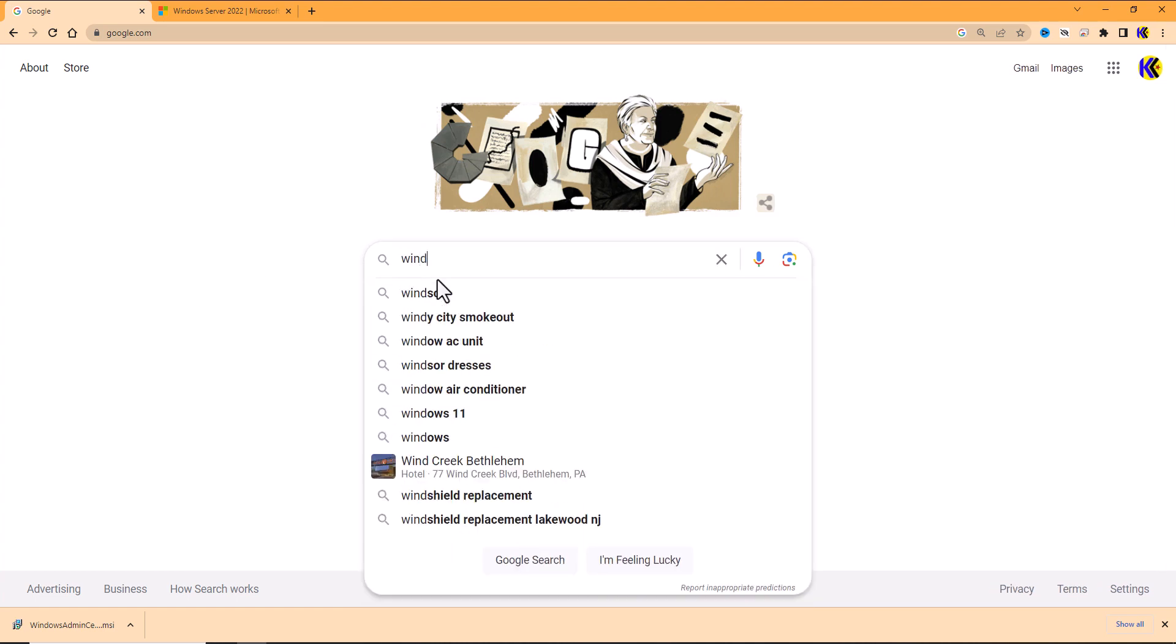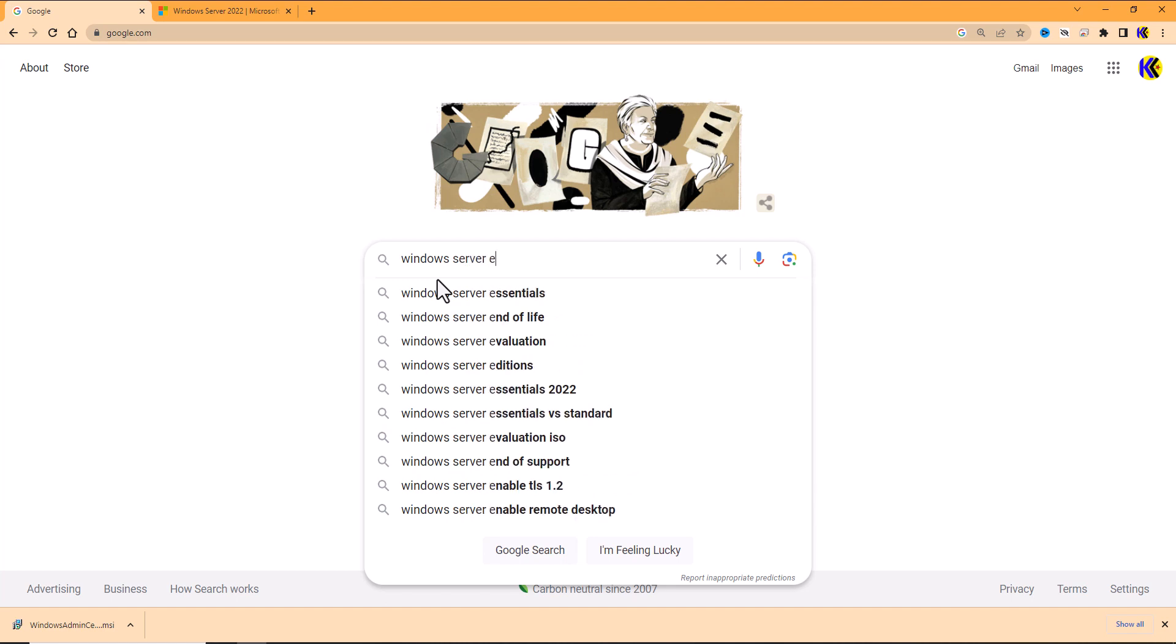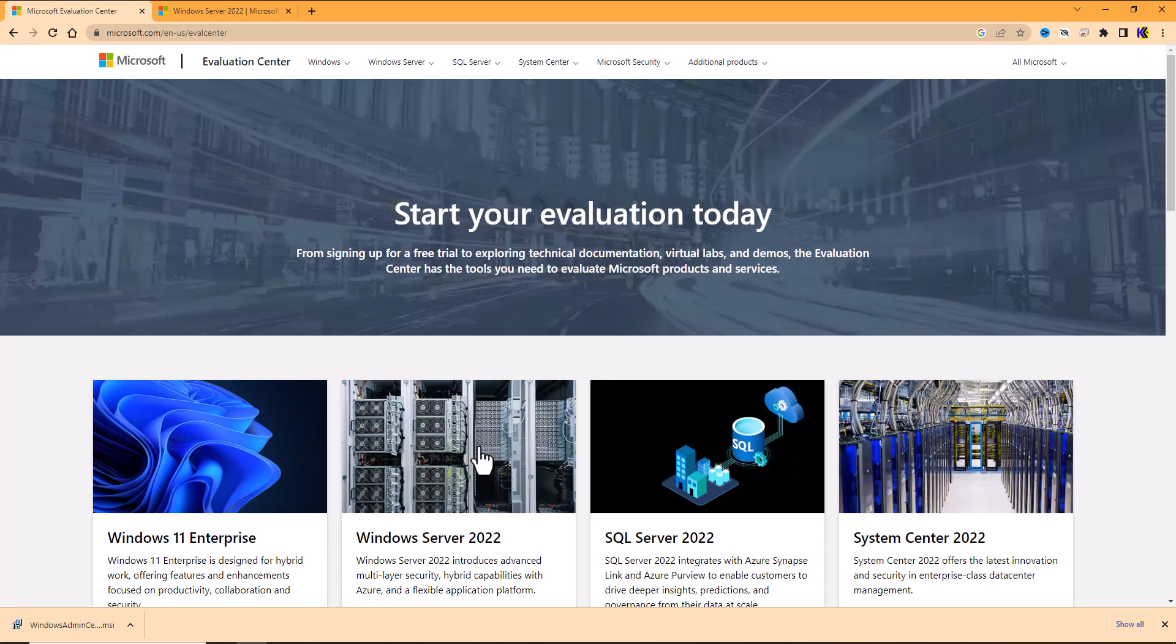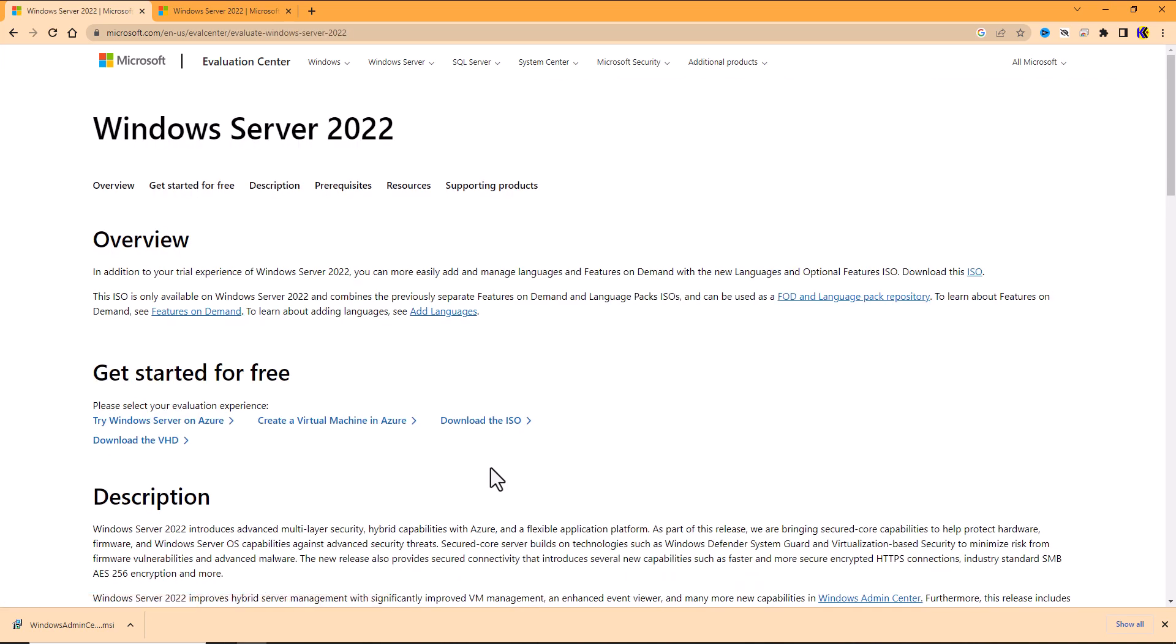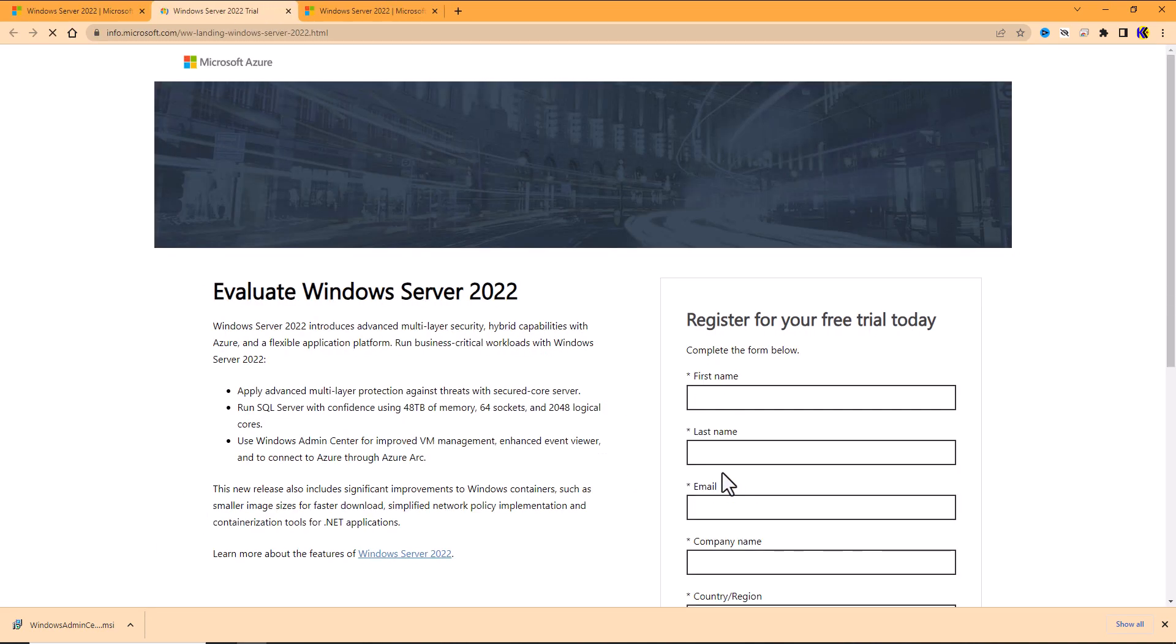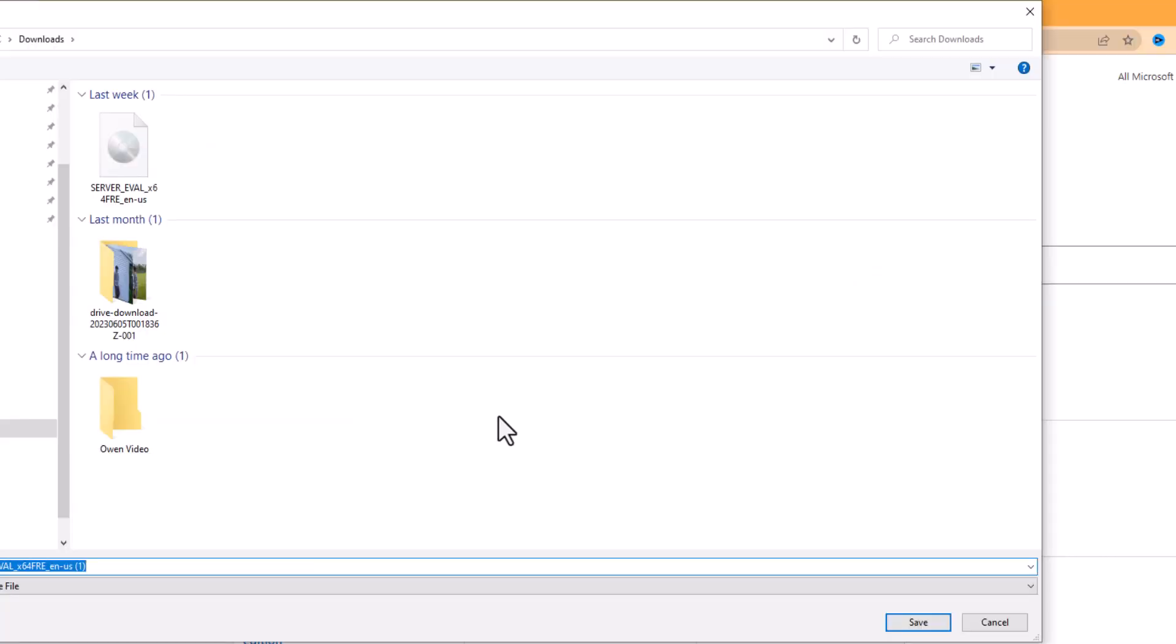With Azure out there, it's become more difficult. You can see here, I just went to Google, typed in Windows Server 2022 evaluation, download the ISO from their evaluation site right here. Here I am, I've got the ISO that I'm downloading.